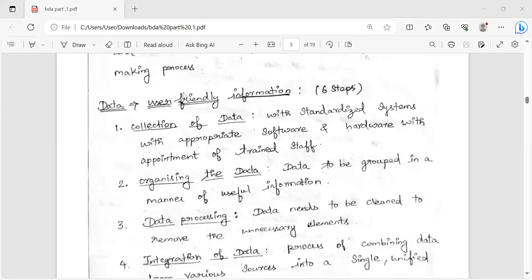The first step is the collection of data. We will talk about the planning stage. In the planning stage, we will talk about information. That is the first step. The second step is to organize data.